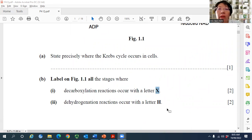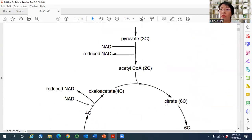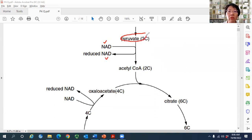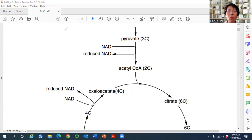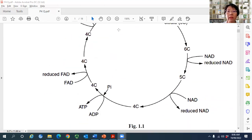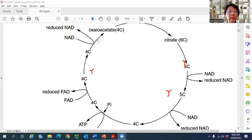For dehydrogenation reactions, label wherever a hydrogen acceptor accepts hydrogen — wherever NAD becomes reduced NAD. Many students forgot the one in the link reaction, where hydrogen is removed from pyruvate and placed into NAD. Altogether there are five dehydrogenation sites. Mark XY at each location, and any one mistake is minus one mark.